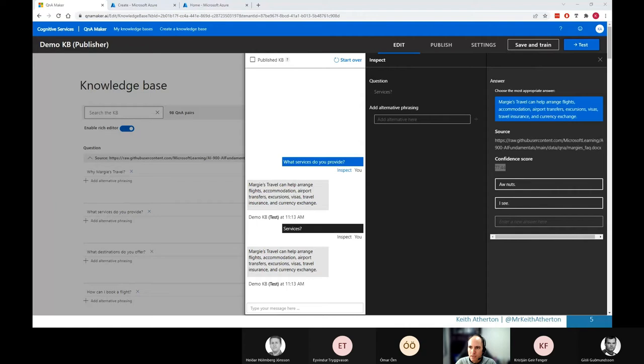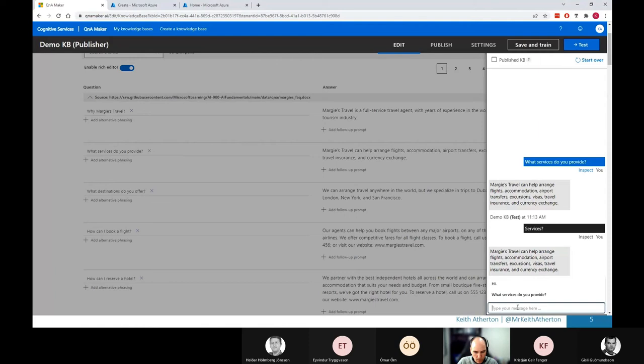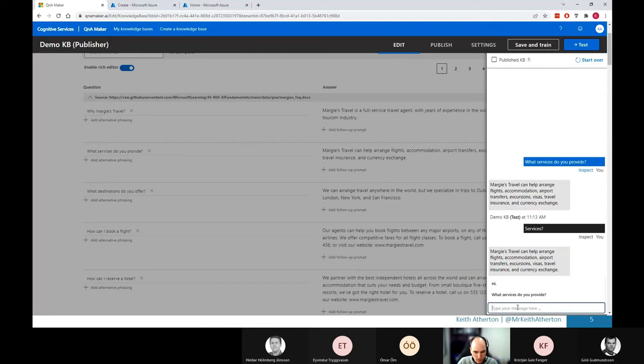And just for a bit of fun, I'll try one of those friendly chit chat pairs as well. I think one of them was you basic. I don't know what that means. Swing and a miss. There we go. So we can see the Q&A pairs that were provided are working as expected as well.